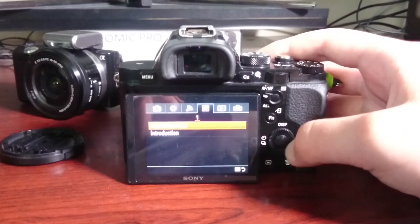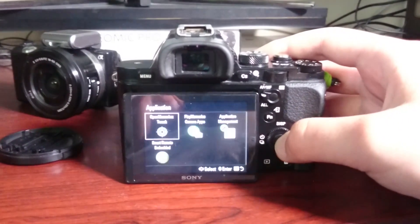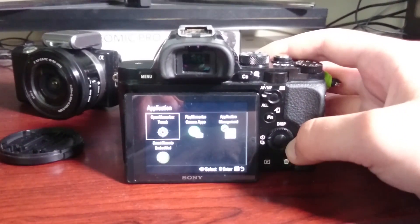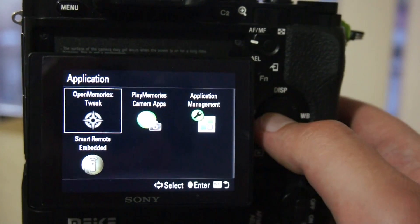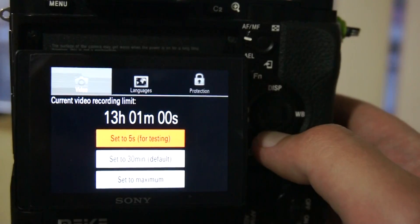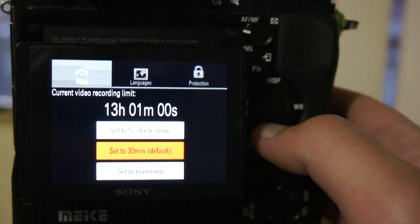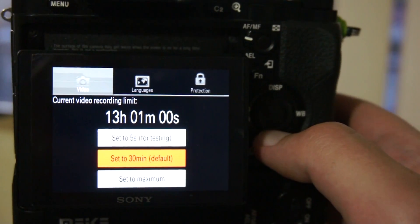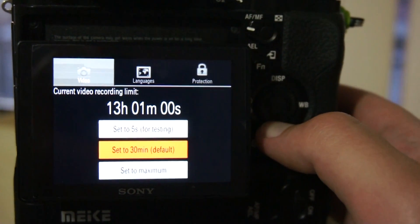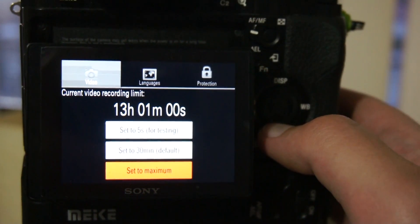Open app list and boom, here is my new OpenMemories tweak app. Now I can set recording limit to the maximum and I am excited to test it now.